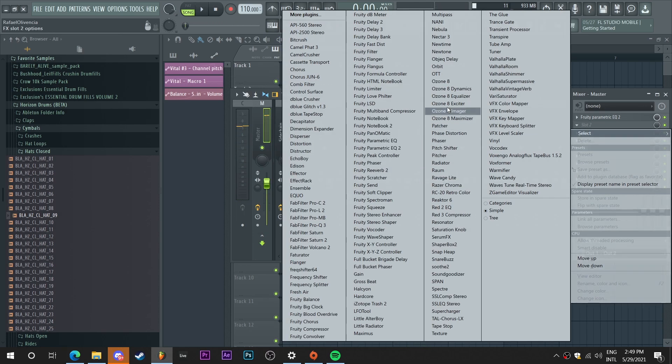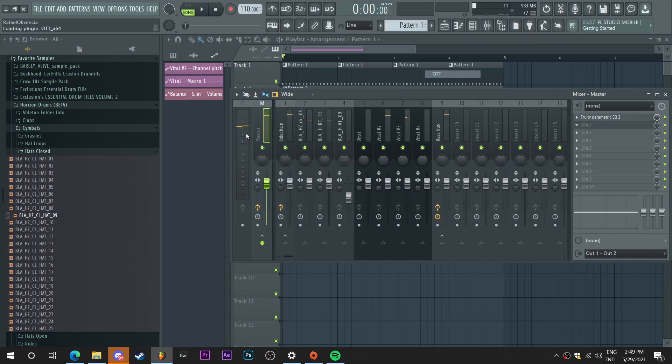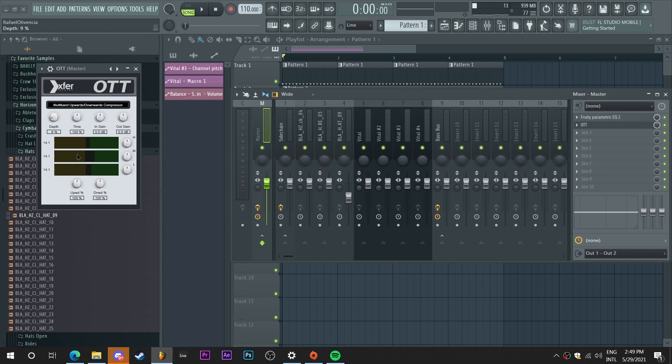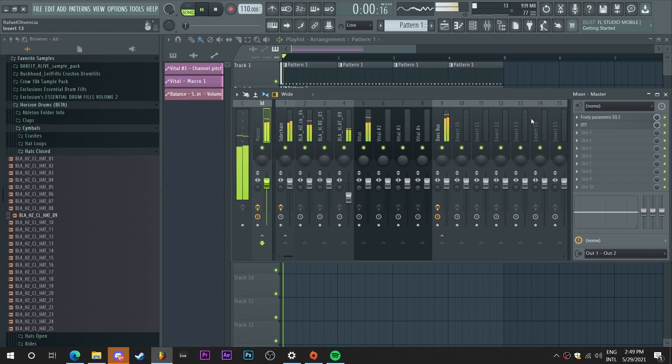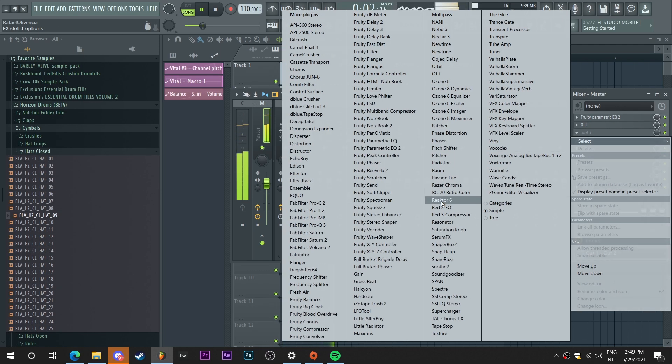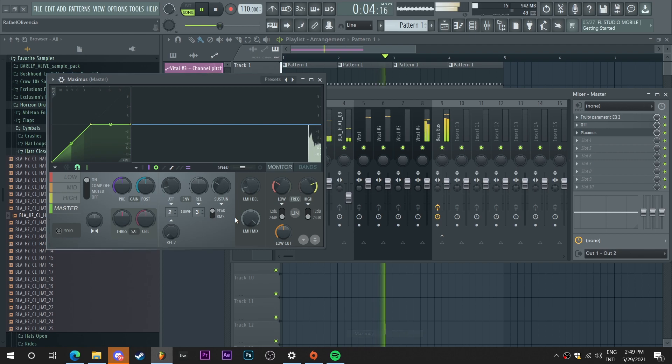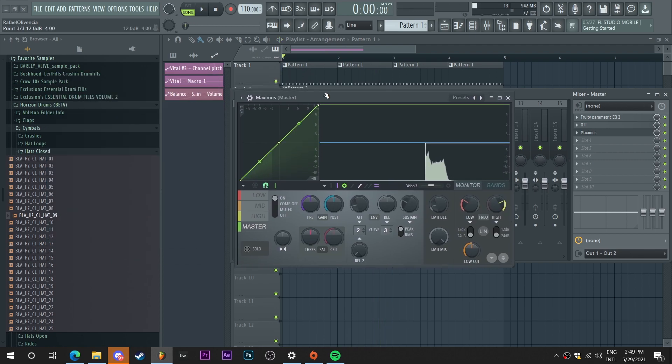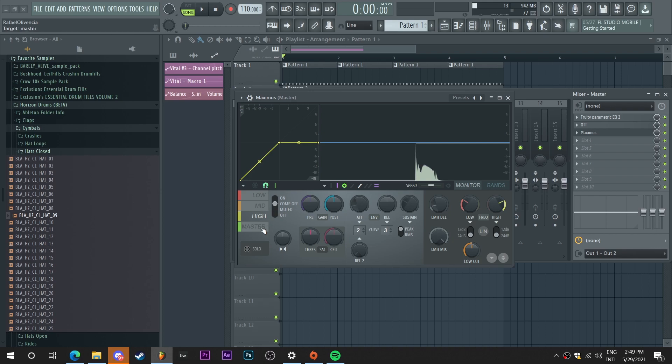Add a tiny sprinkle more of OTT, maybe like no more than 10%. And again, let's create that nice little saturation to make it very nice and loud.